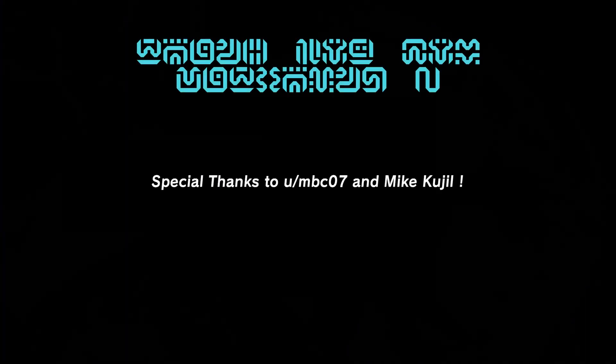Thank you to Mike Kudgel in the comments, and user MBC07 on the Dolphin Reddit for pointing that out. And thank you for watching! See ya!